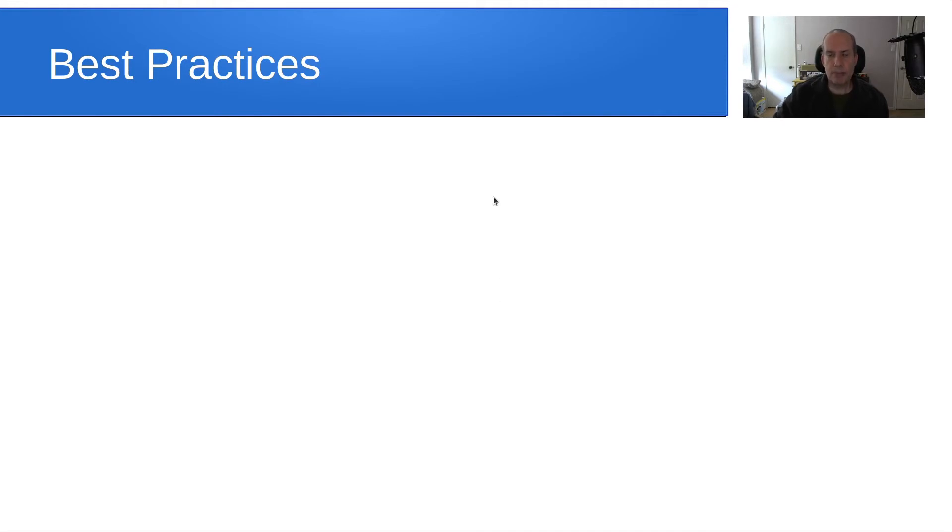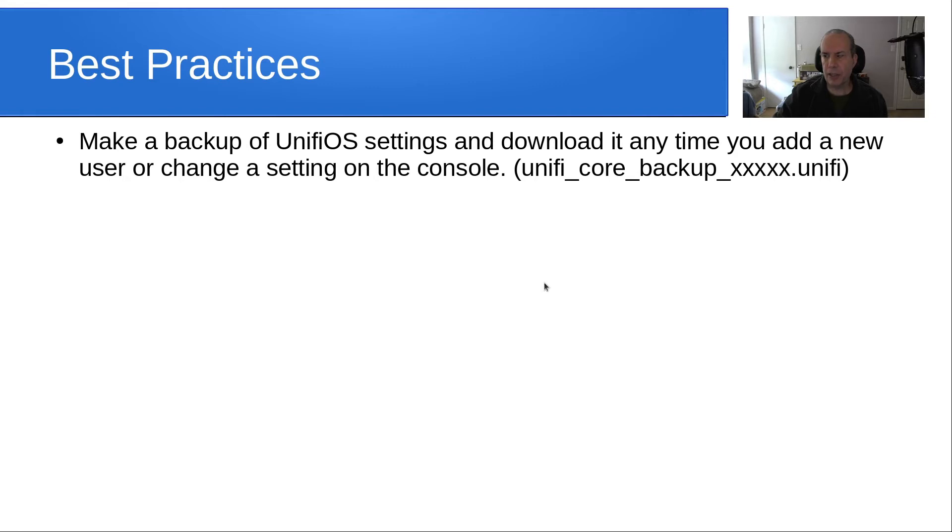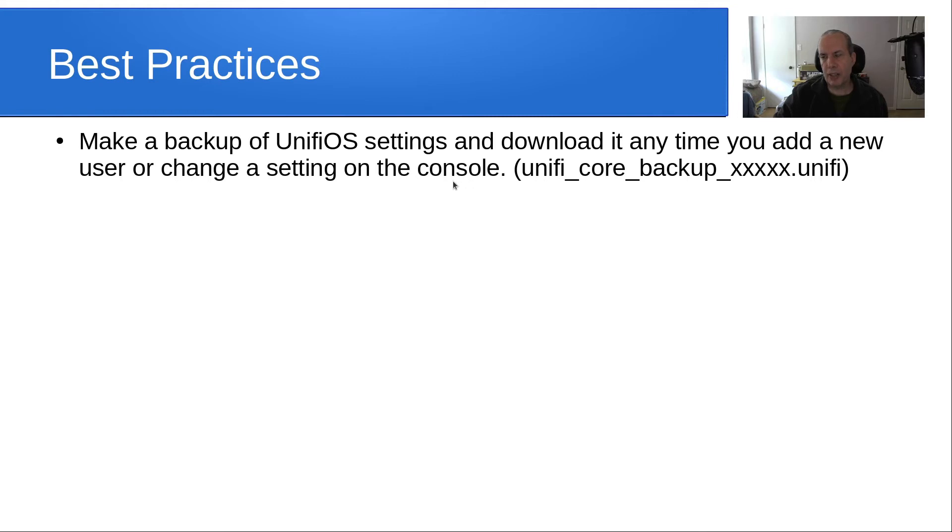What are best practices? Make a backup of UniFiOS settings and download it anytime you add a new user or change a setting on the console. The console would be like the cloud key or the UniFiOS part of the UDM Pro or the UDM. It's going to store it to a file called unifi_core_backup, and then some number dot unifi.